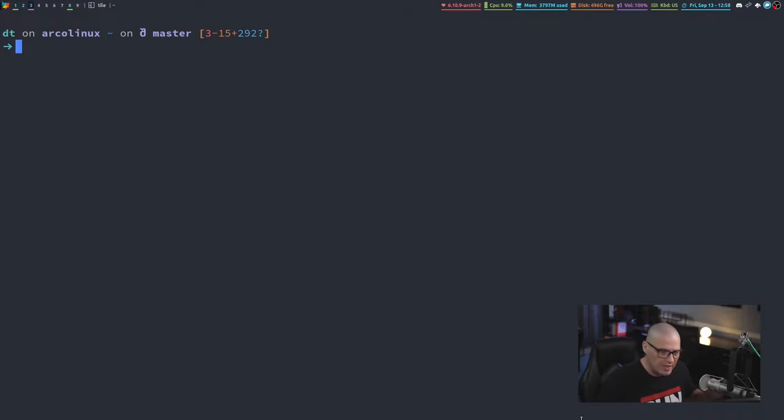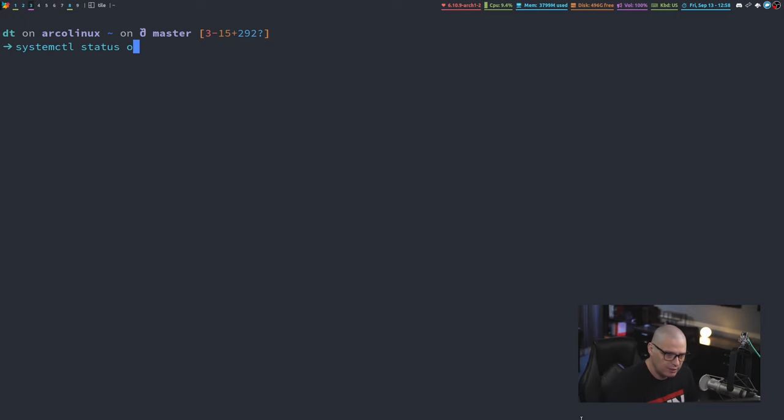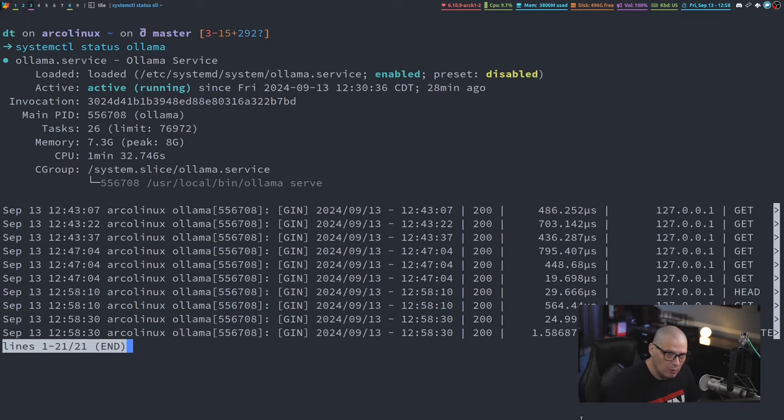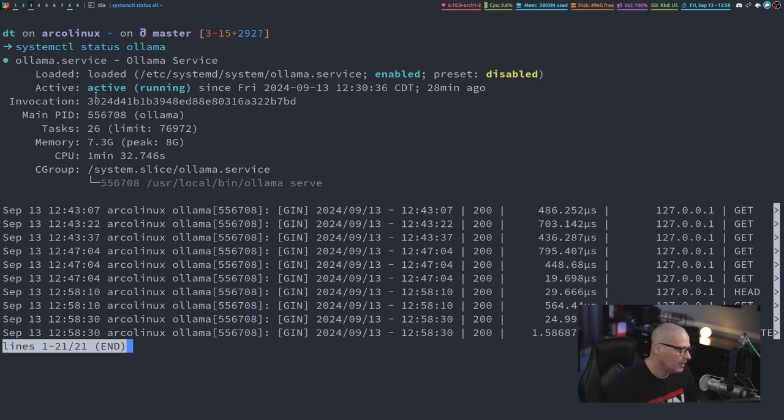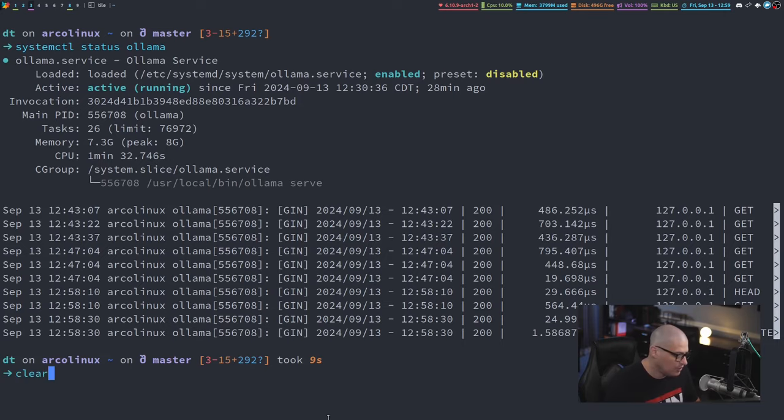First of all, you may or may not want to go ahead and enable this with SystemD. If I do a systemd status Ollama, I've already got this enabled and active with SystemD. So you can actually manage Ollama as a SystemD service if you want.